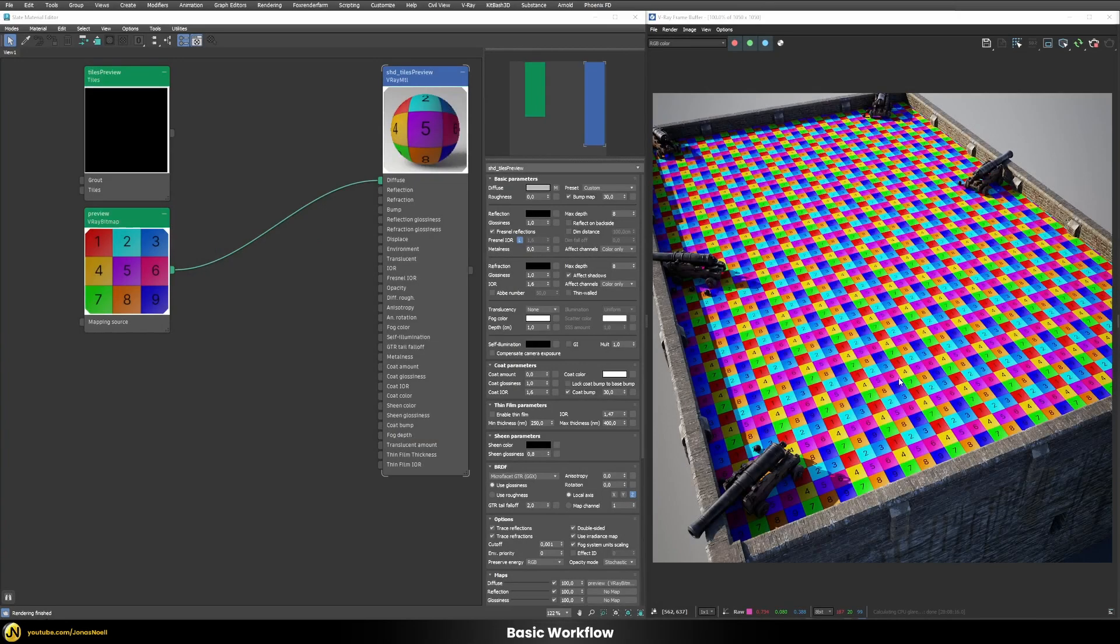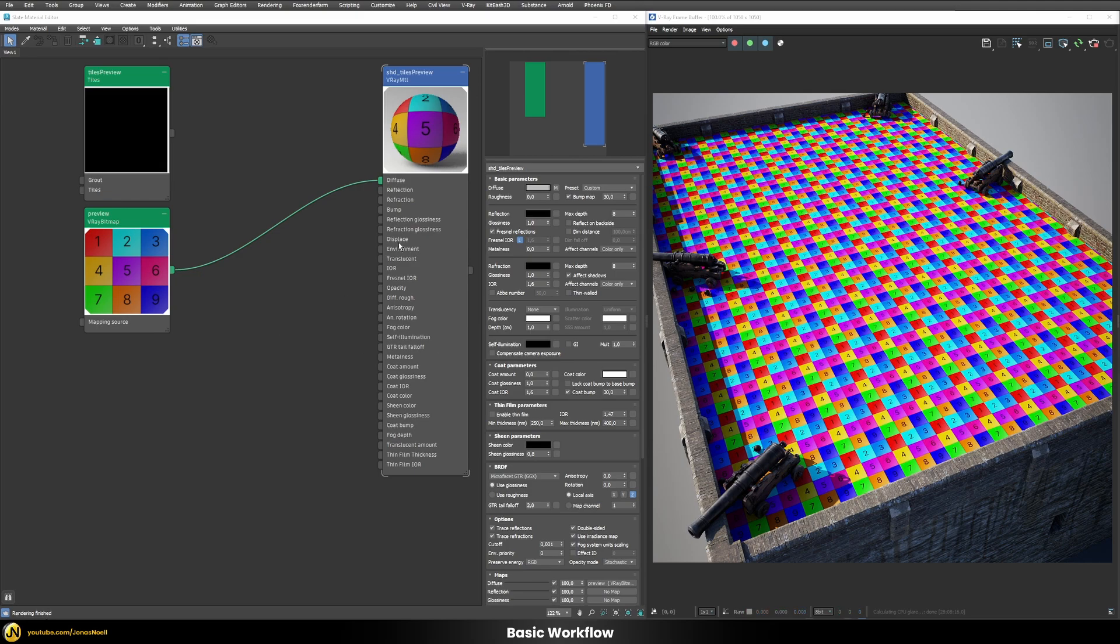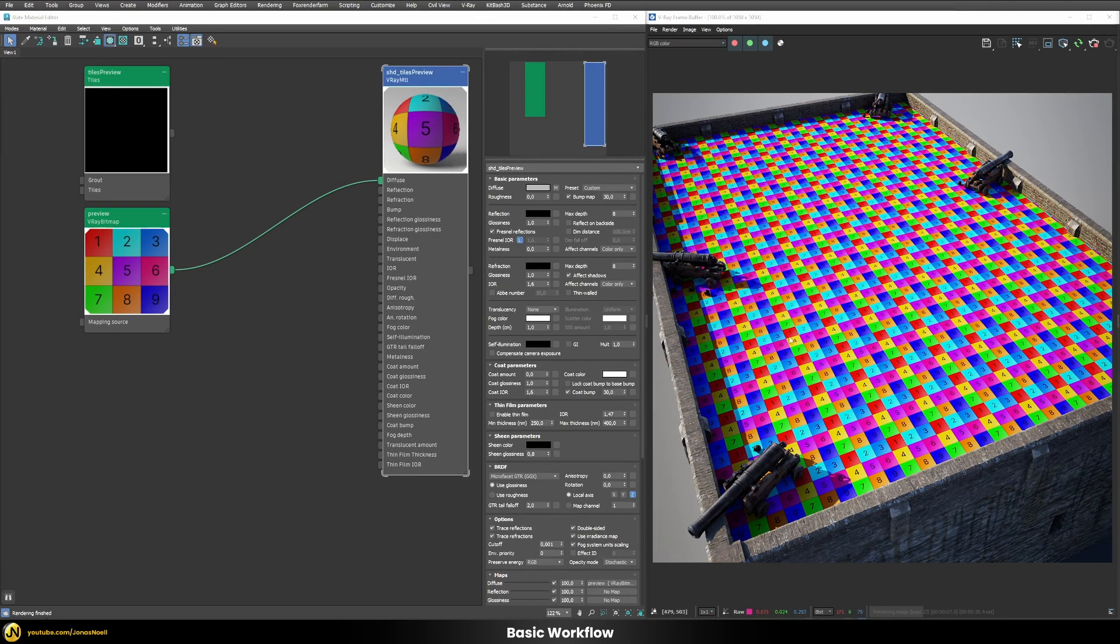So instead of working on our finalized shader let's first work here on this simple preview texture that you can see and this has the same structure. So we have nine different stone tiles in here and I just numbered them and gave them some random colors.